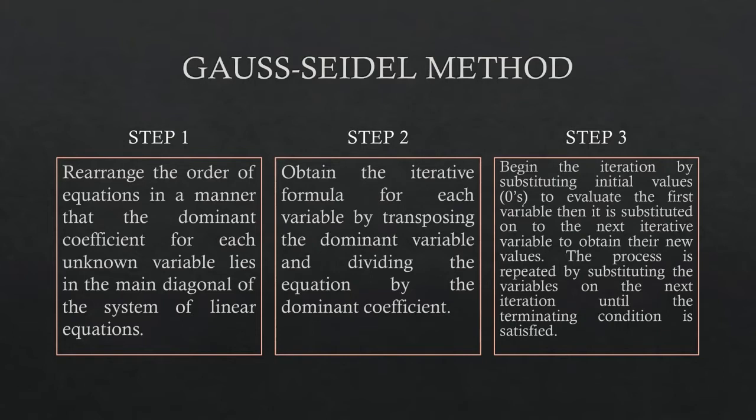Step 2: obtain the iterative formula for each variable by transposing the dominant variable and dividing the equation by the dominant coefficient.